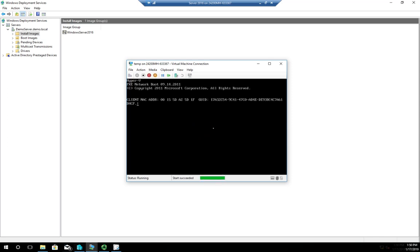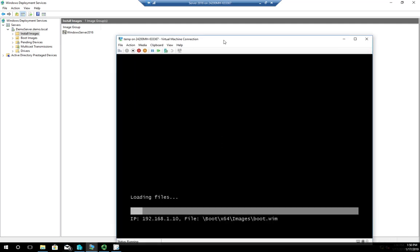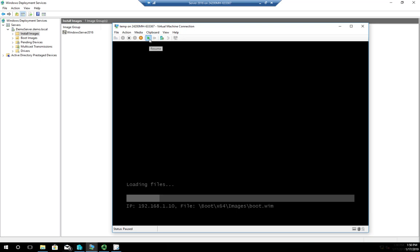The virtual machine starts coming up, hits DHCP, and looks for an IP address. It got the IP address from my DHCP server, then hit the WDS server. It gives me an option — I have to hit F12 in order to boot from the WDS server. You only have about four or five seconds, similar to when a CD is in and you're prompted to boot from it. After hitting F12 it starts loading files, just like from a CD. Down here you can see IP 192.168.1.10 — that's where it's pulling from — file boot\x64\images\boot.wim.